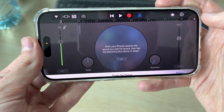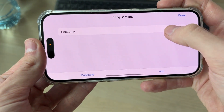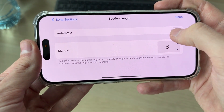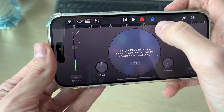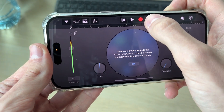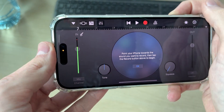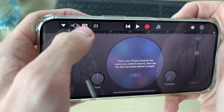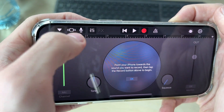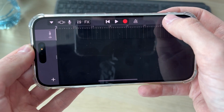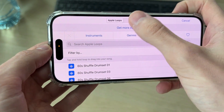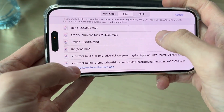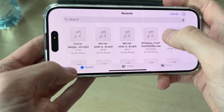Press the plus in the top right and set Section A to Automatic. Then press the blue icon at the top, go to the left and press those lines in the top right, and press the Loop. Go to Files, scroll down and press Browse Items from the Files app.